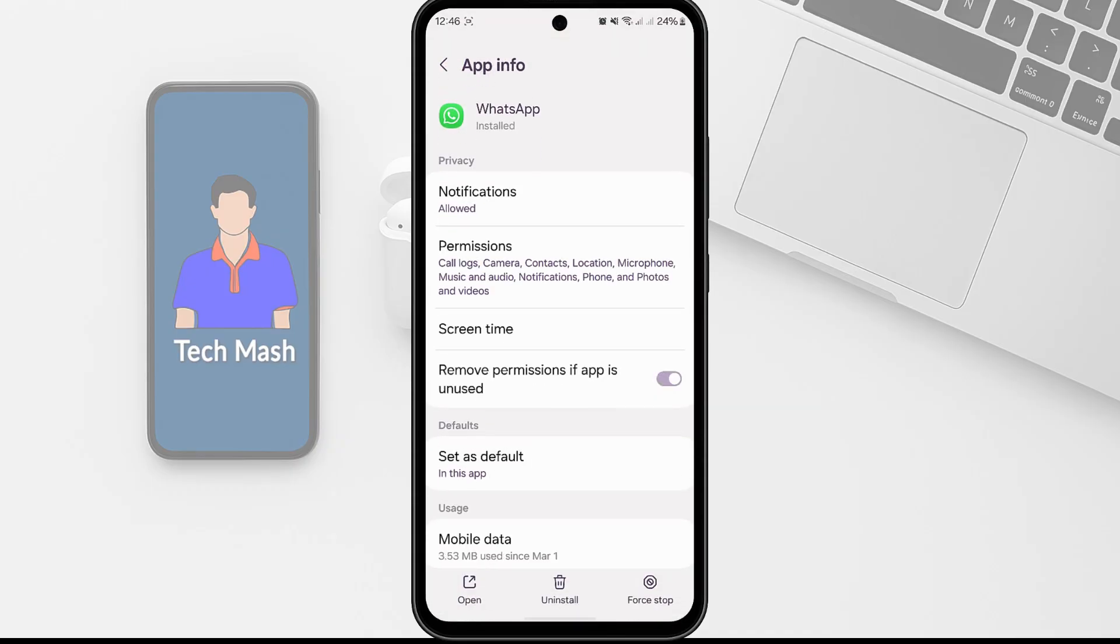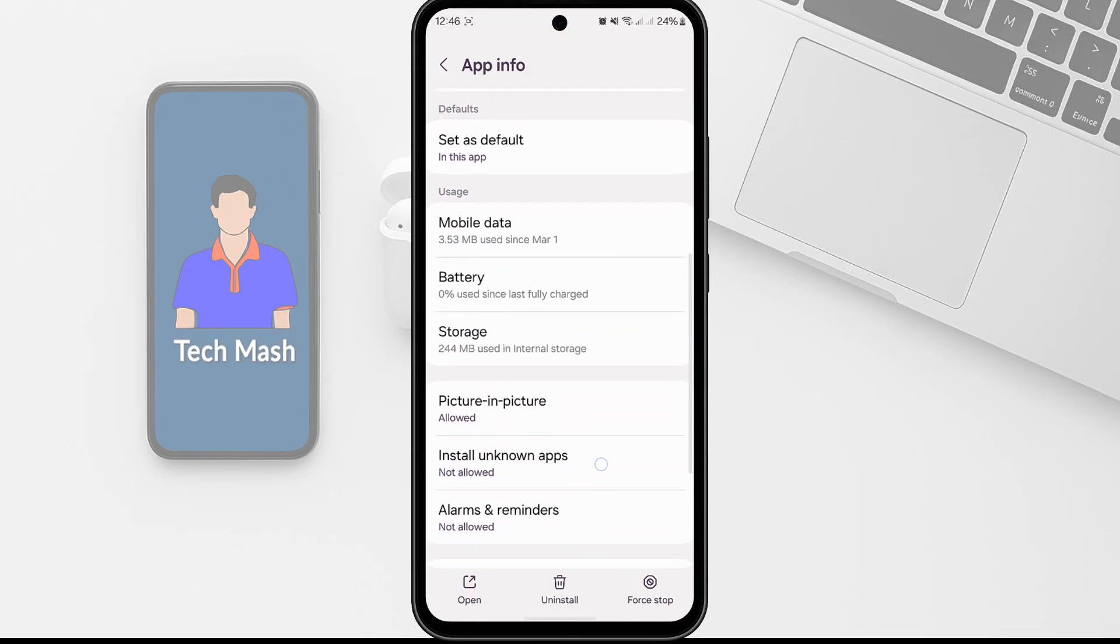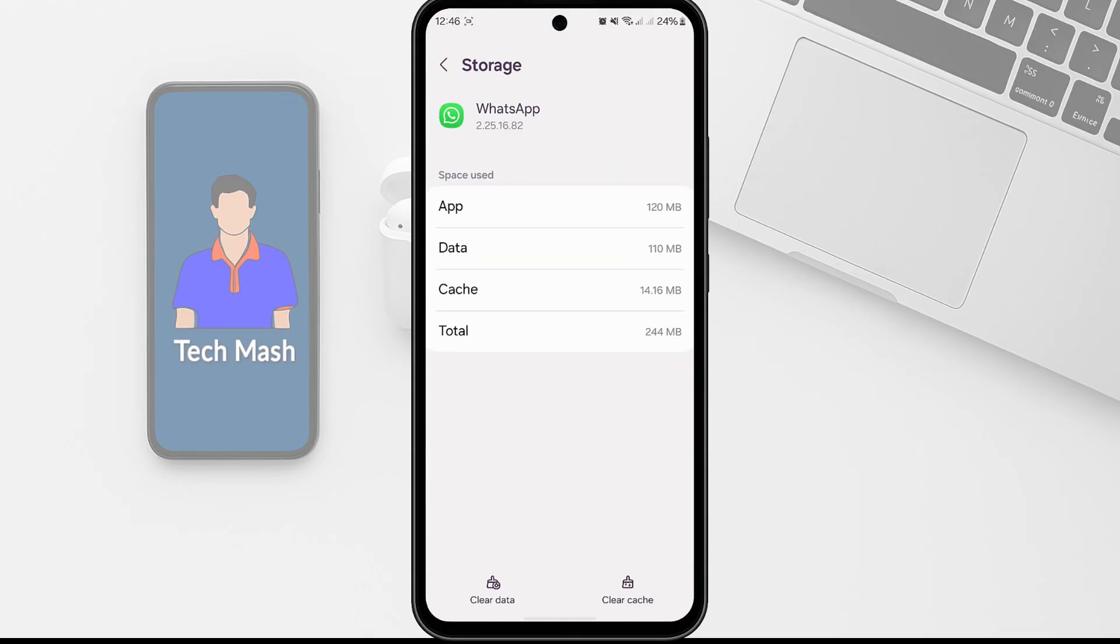And then here we need to select Storage. So here you can see Storage. So just tap on here. And then here you need to tap on Clear Cache. And if that doesn't work, then try Clear Data.